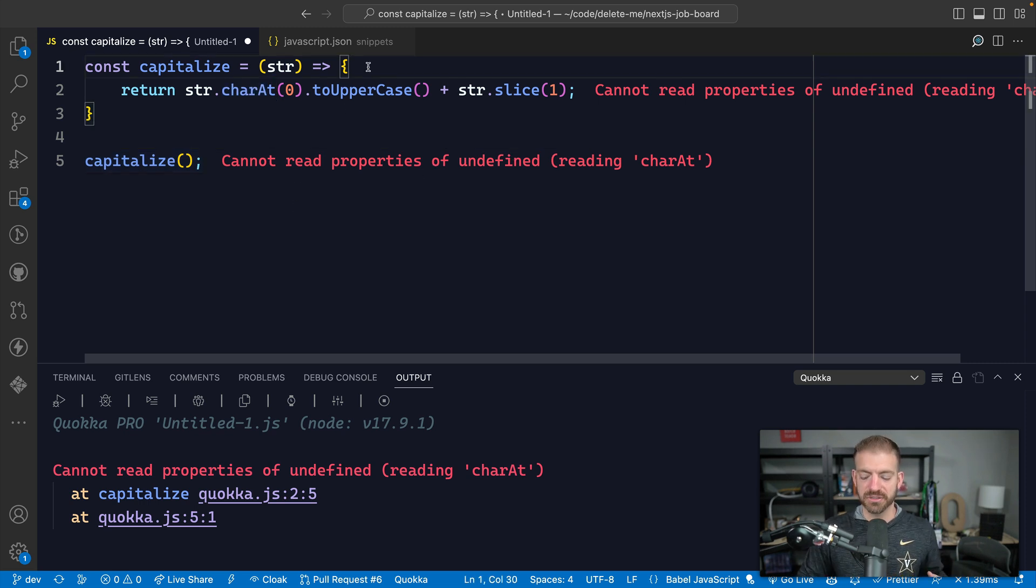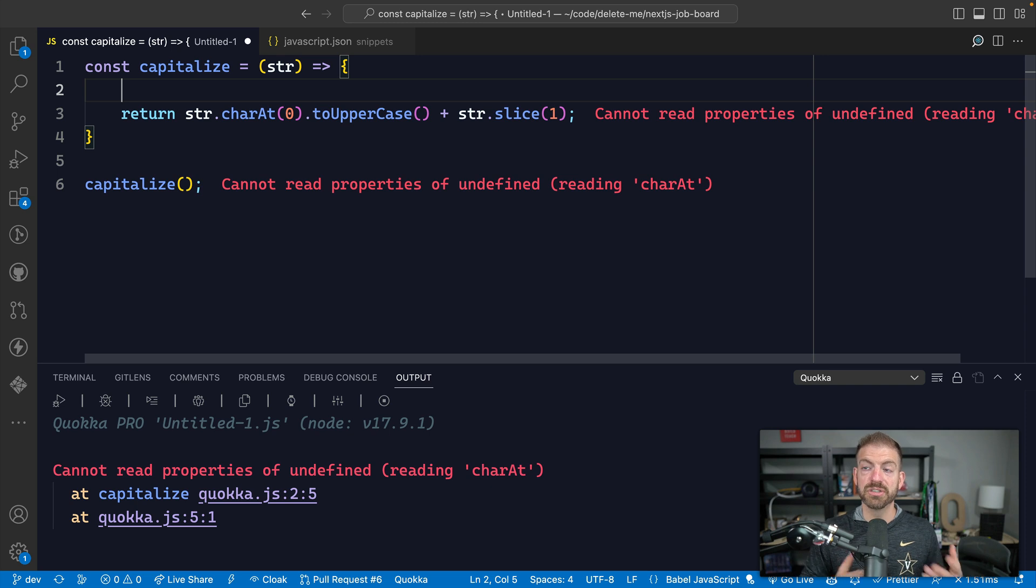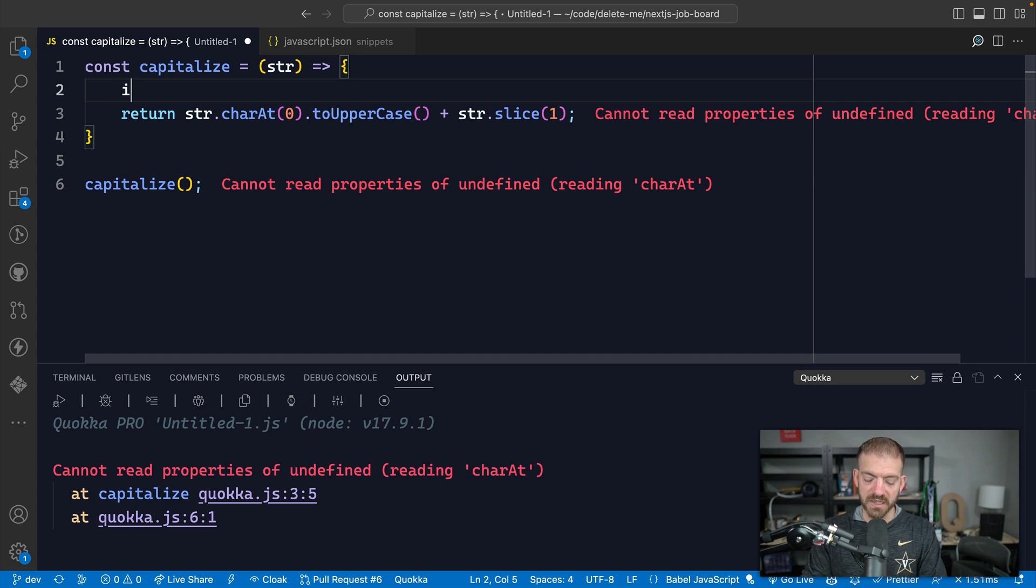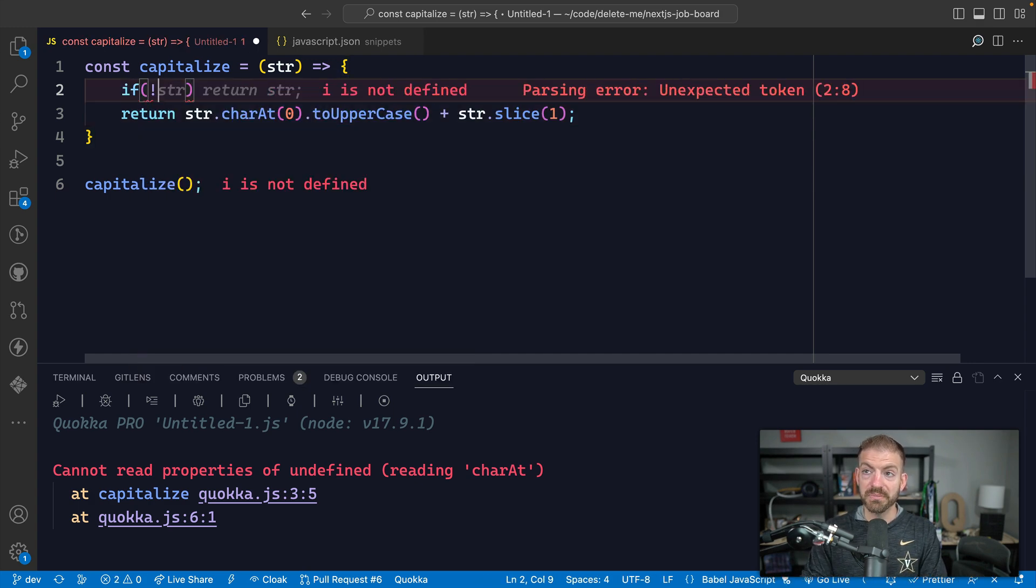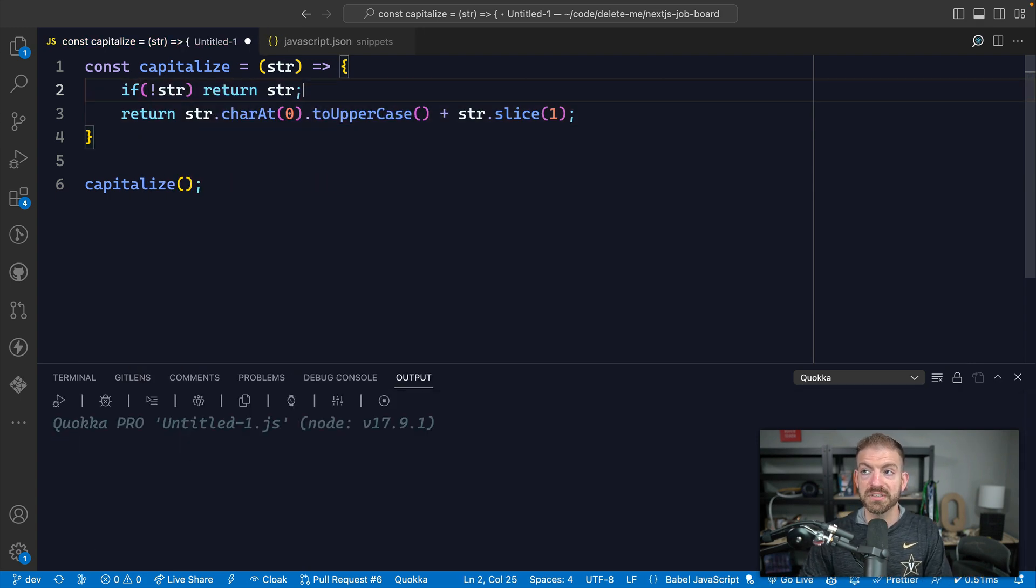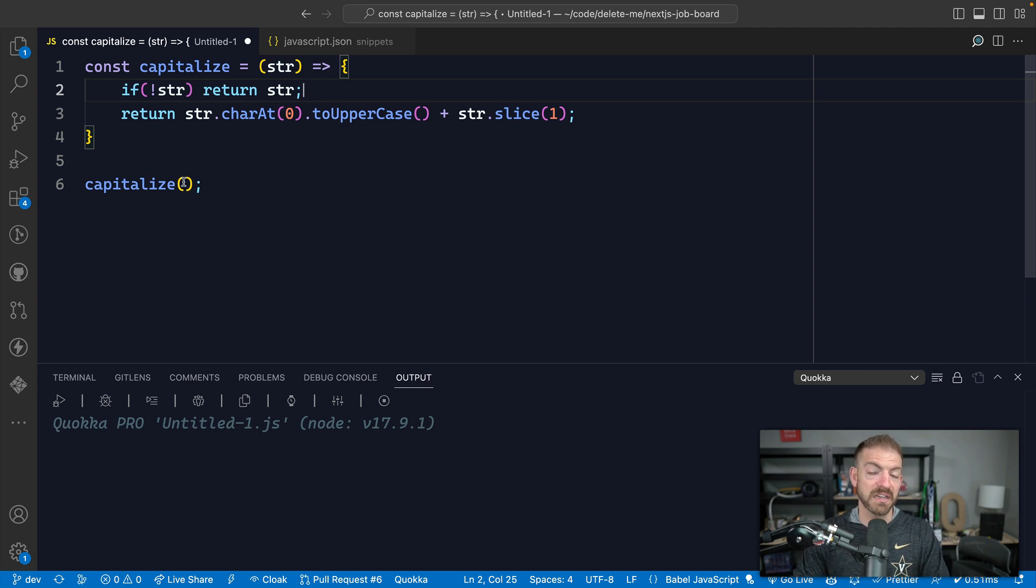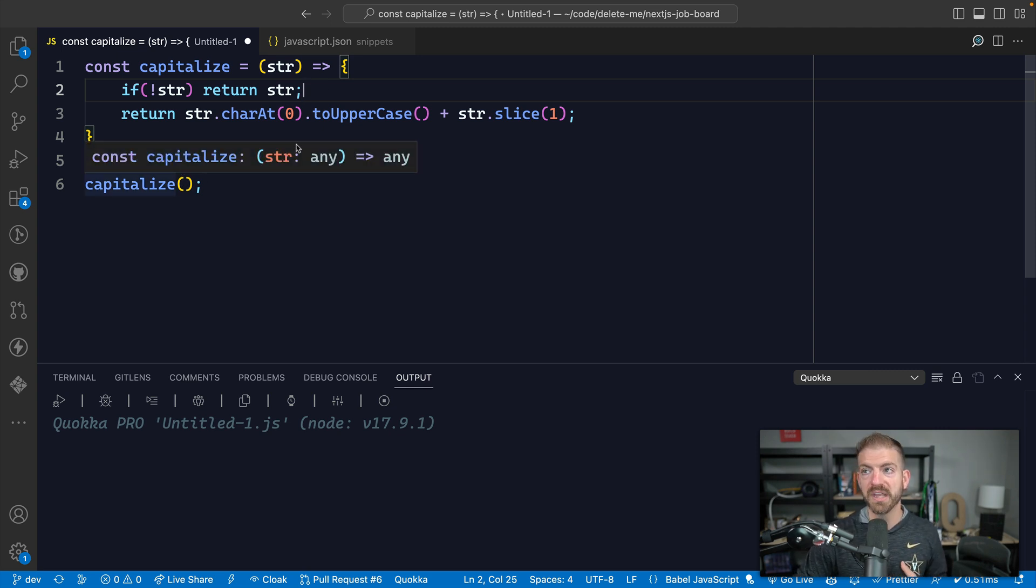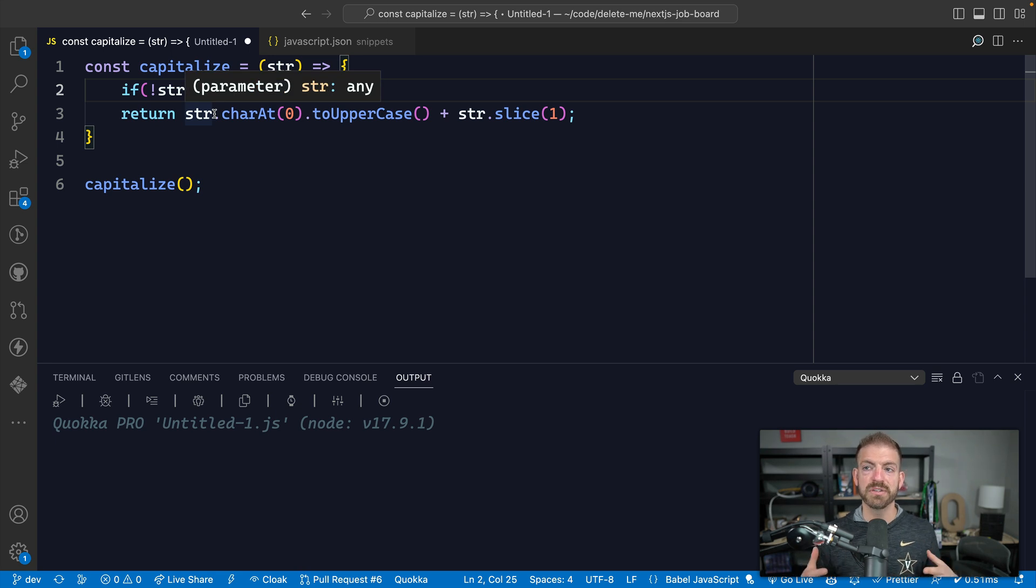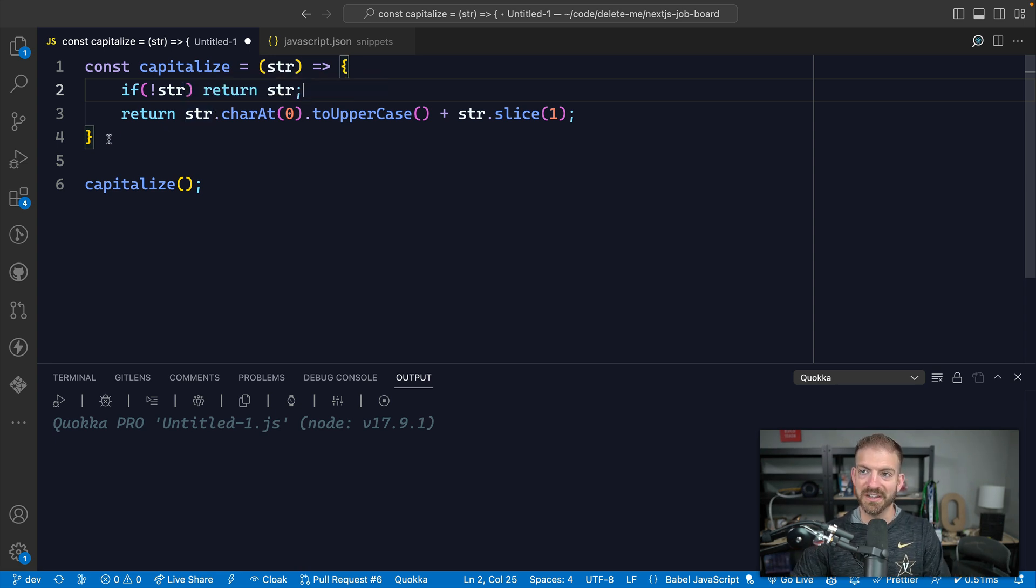So what I'm getting to is you should be doing checks on your input to make sure your functions are able to work appropriately. So you could do something like if no string return string, for example. So if you pass an undefined, you will get back undefined. So you need to be considering what these inputs are and what you can do to make sure that this stuff is valid.